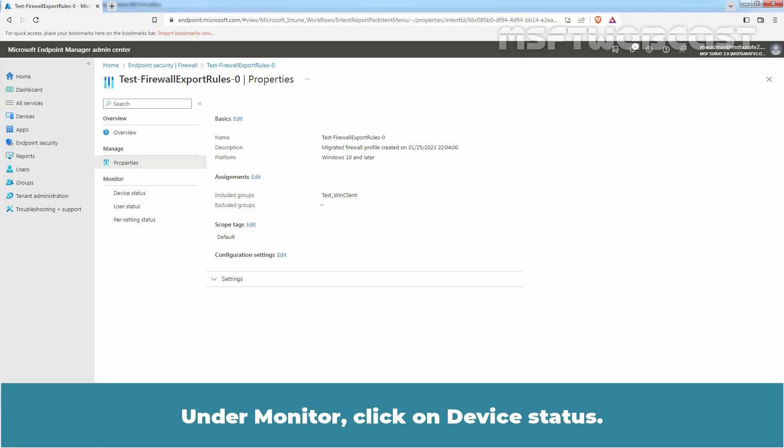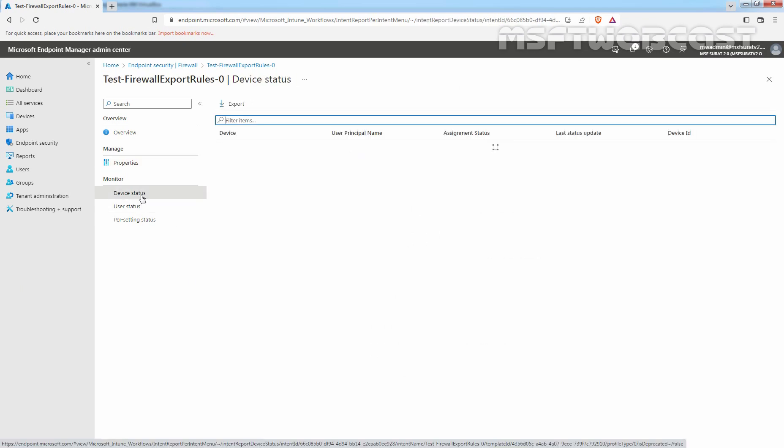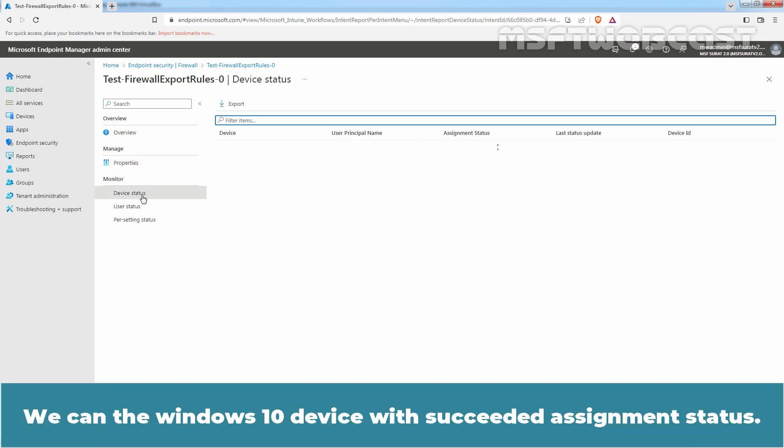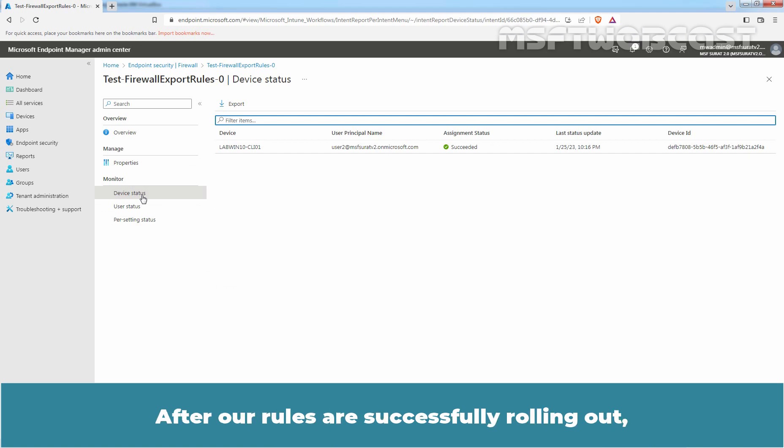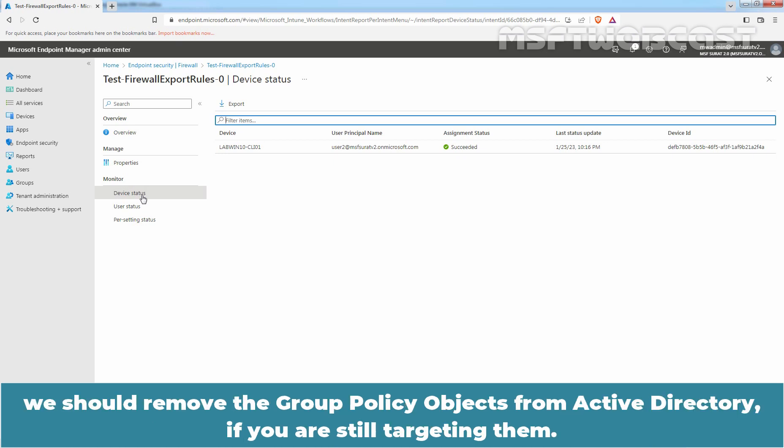Under Monitor, click on Device Status. We can see the Windows 10 device with succeeded assignment status. After our rules are successfully rolling out, we should remove the group policy objects from Active Directory if you are still targeting them.